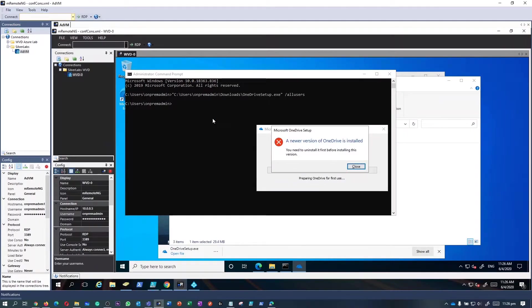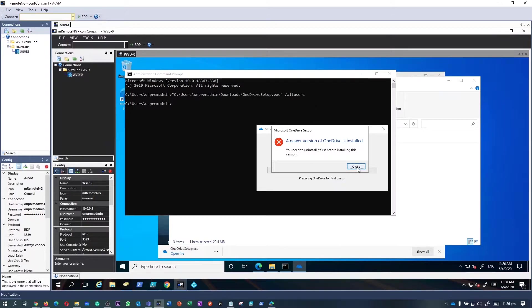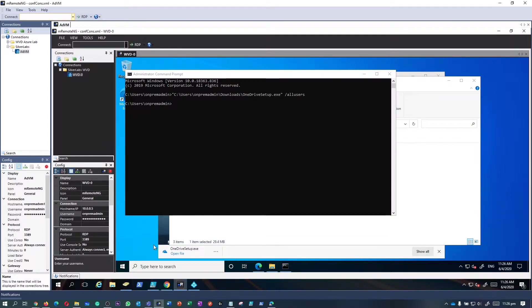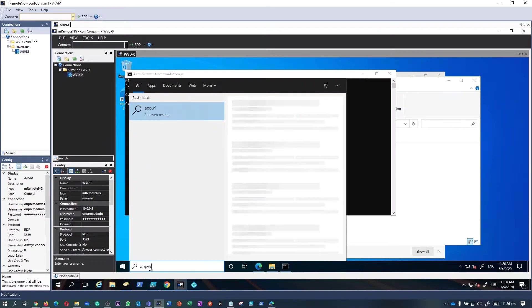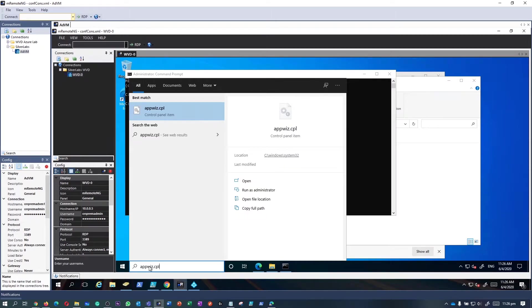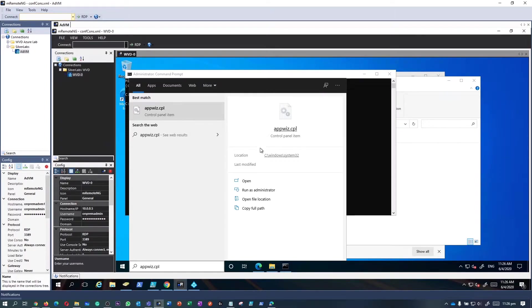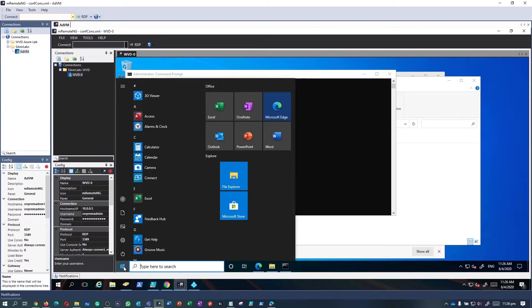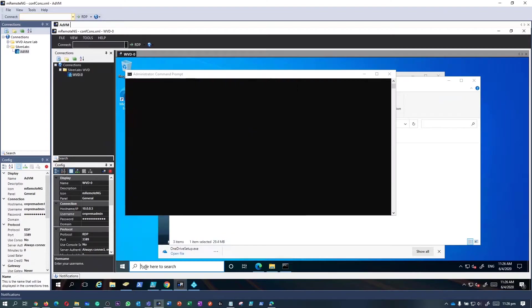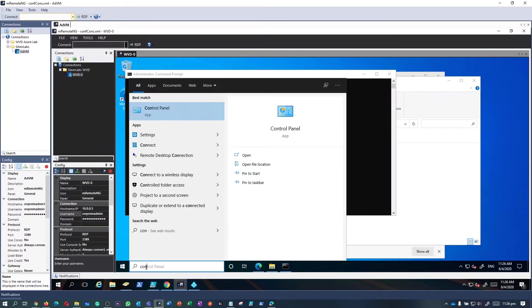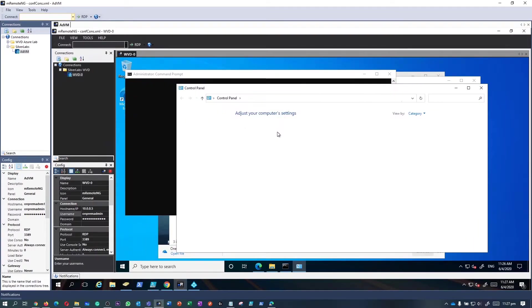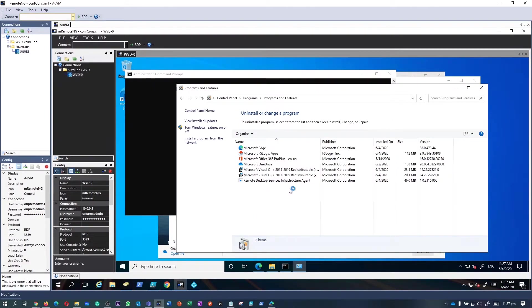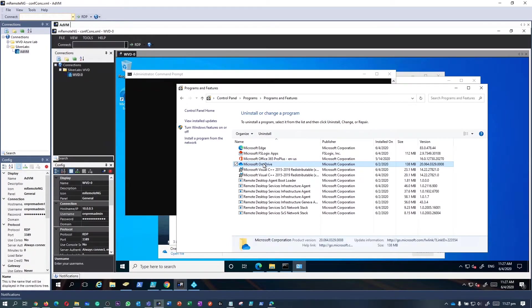Looks like the installation has stopped because it detected a newer version of OneDrive is installed. The reason for that is I have used a Windows 10 multi-session with Office 365 Pro Plus. When you pick that instance from the Azure gallery, you get Windows 10 multi-session with all the Office 365 components installed—Outlook, PowerPoint, Word, Excel, Access, Publisher, OneDrive, etc. But it is not installed for per-machine basis—it is installed per-user.